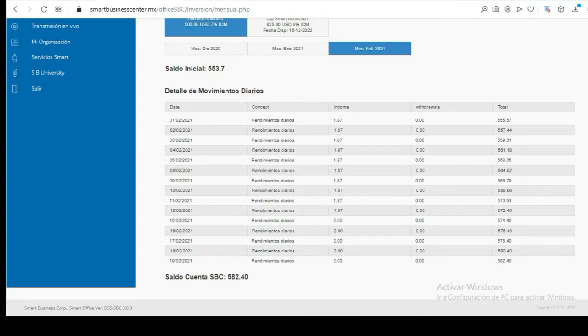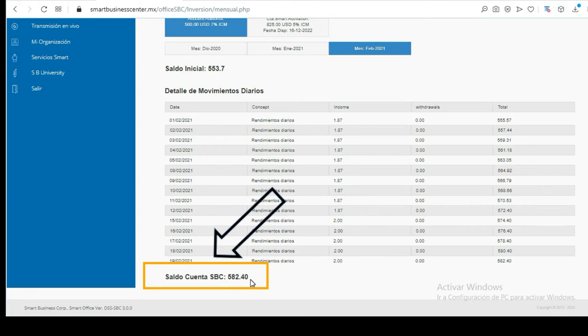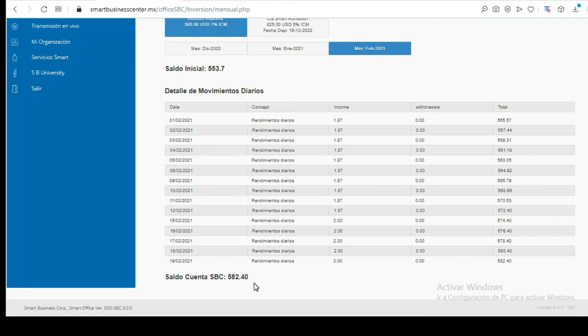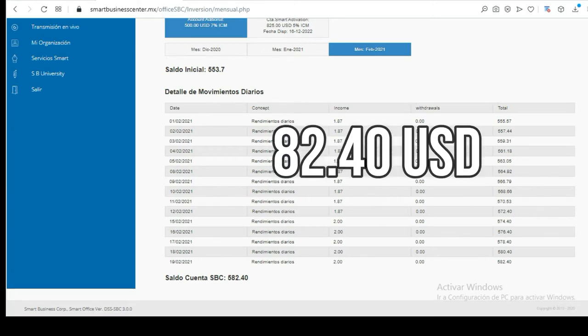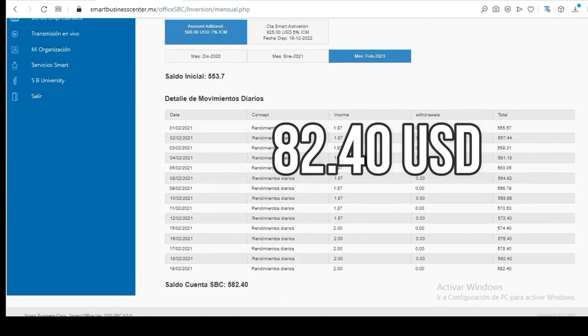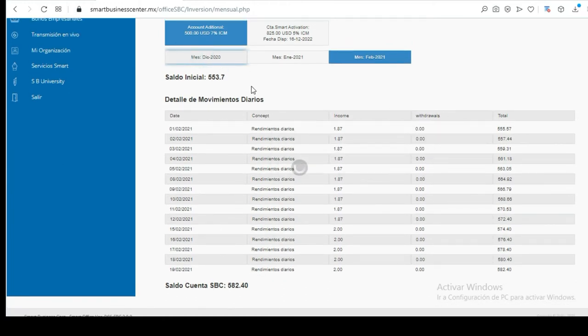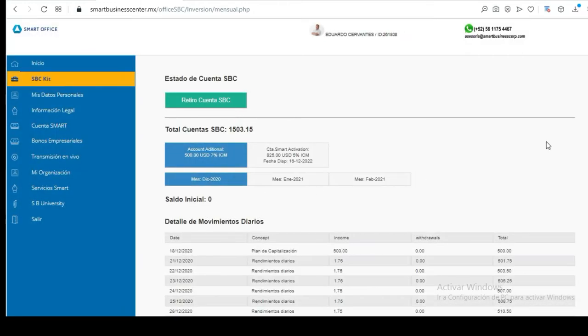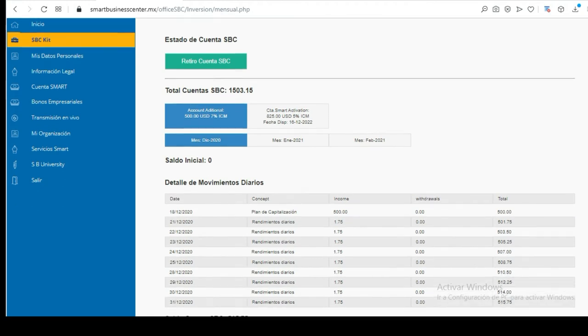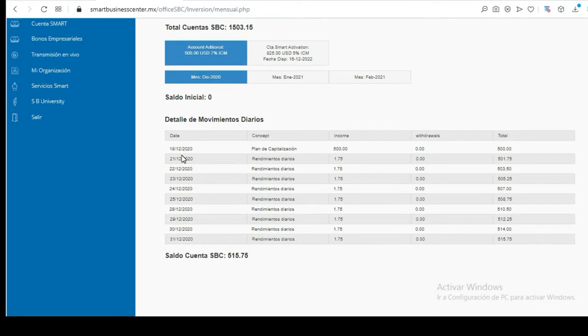But know that the money is always available. I deposited $500 in this account and now we're going to see at the bottom there's already $582. Observe at the bottom there's $582.40. The account has generated $82.40 since it started.